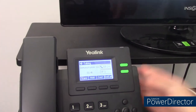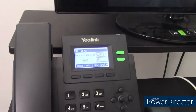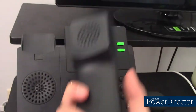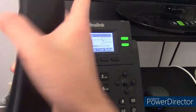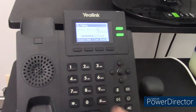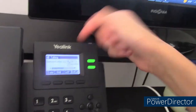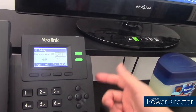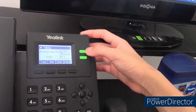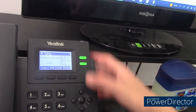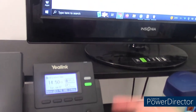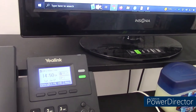To end a call, if you're using the handset, simply hang up, or you could use the end call soft key. If you're on speaker, simply press the line key or speakerphone button, and the call will be ended.